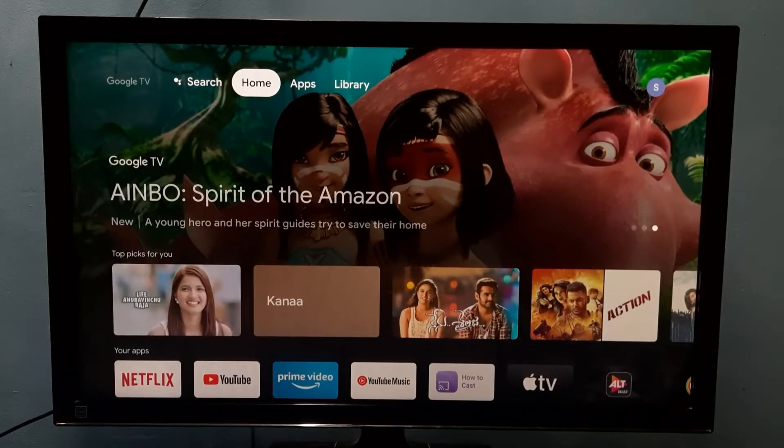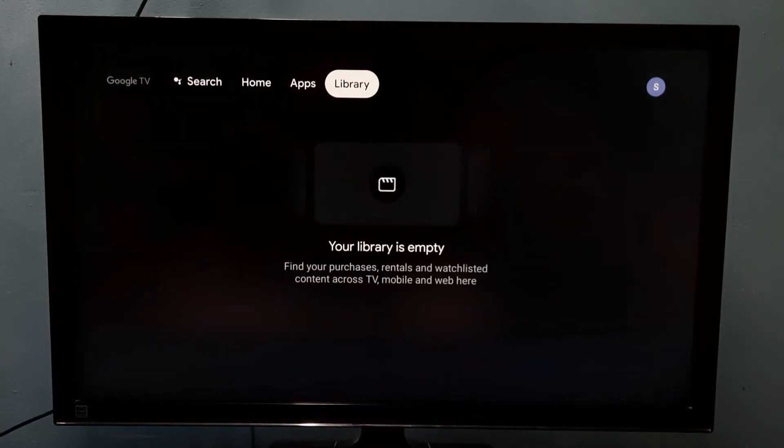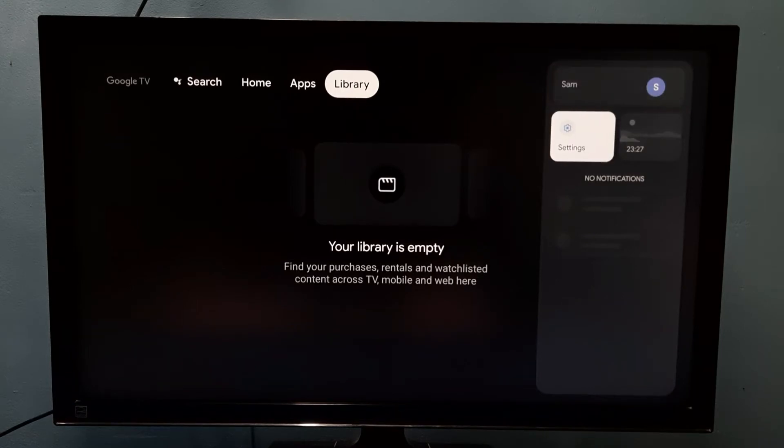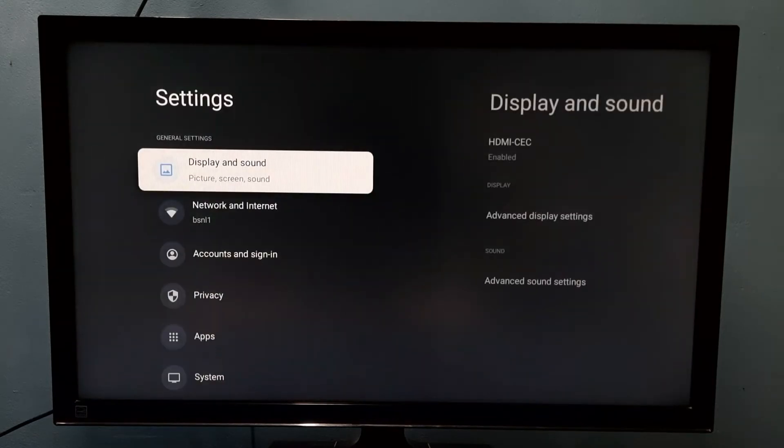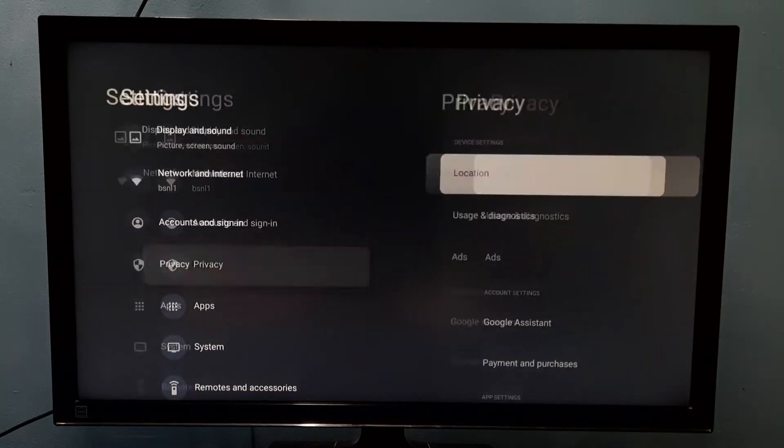Hi friends, this video shows how to enable or disable location status. Go to Settings, then select Privacy.